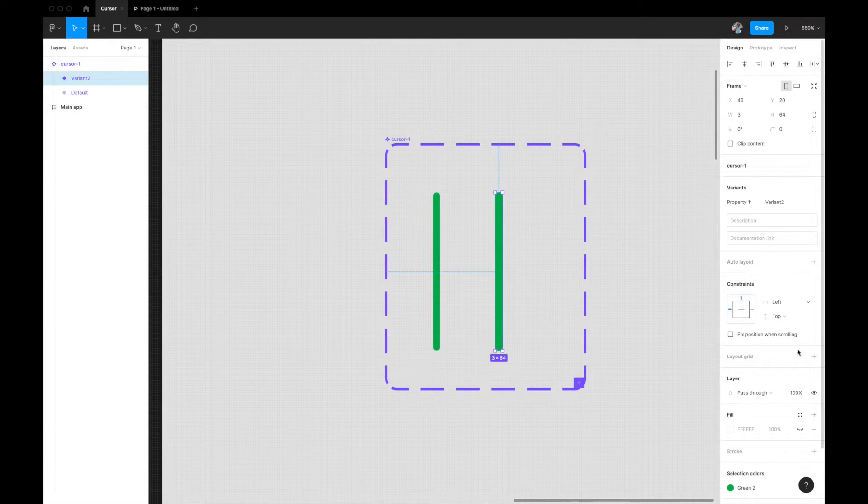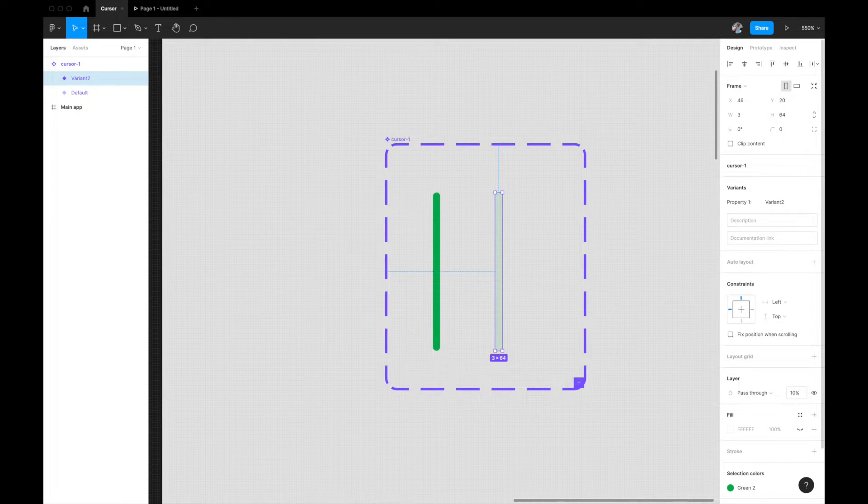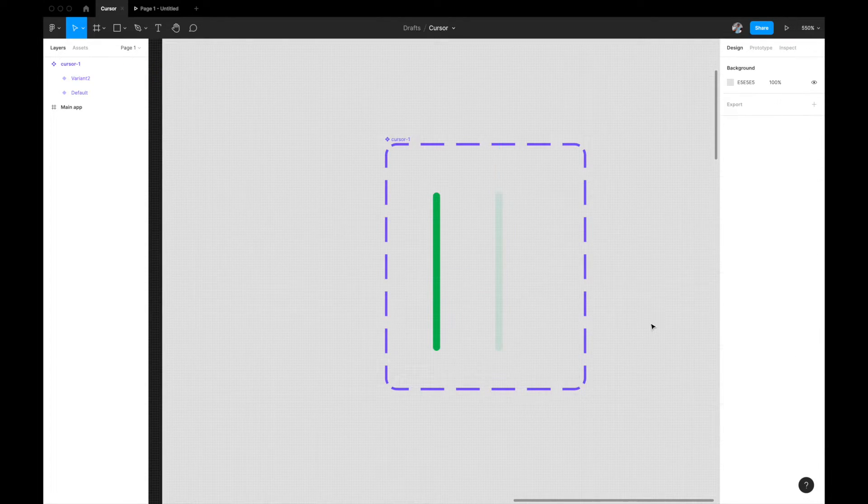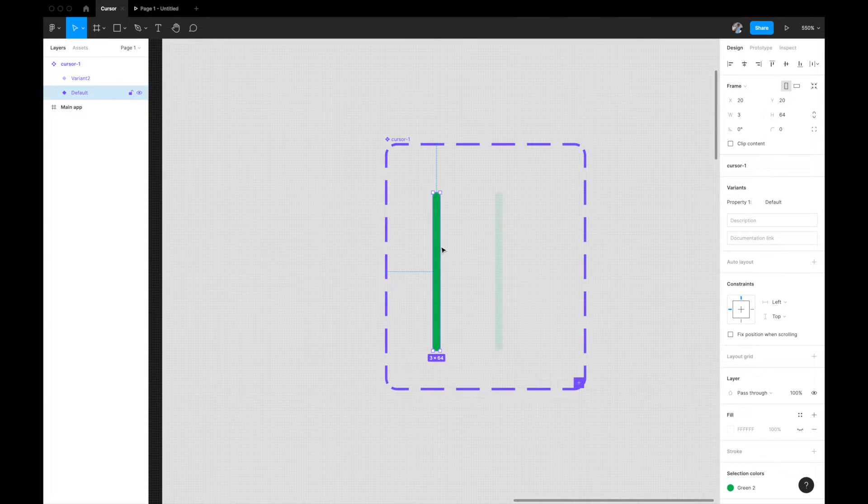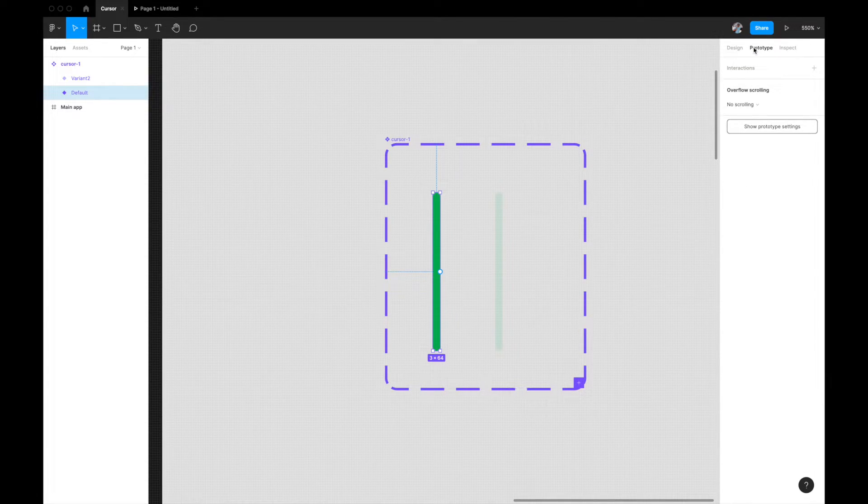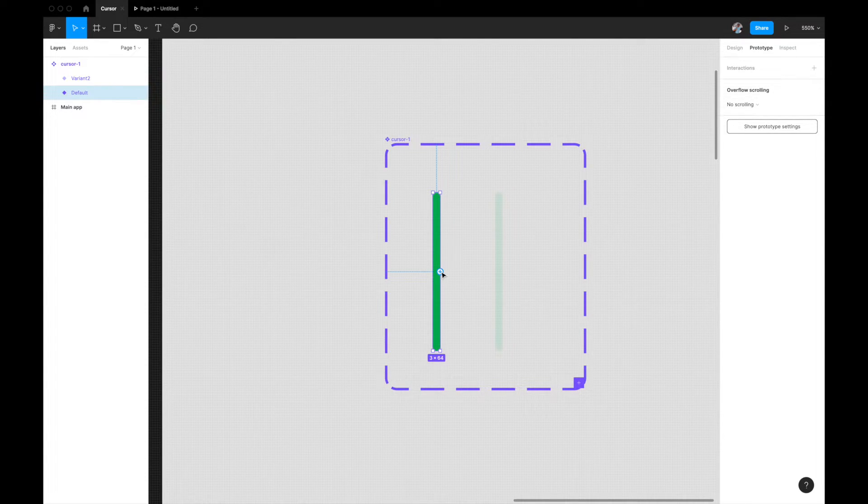What we're going to do now is, for these two stages, the second stage that we have here, I'm going to come here and give it a pass-through of 10 percent so that it looks a little light. The left one is full 100 percent. Now I'm going to go in my prototyping tab.